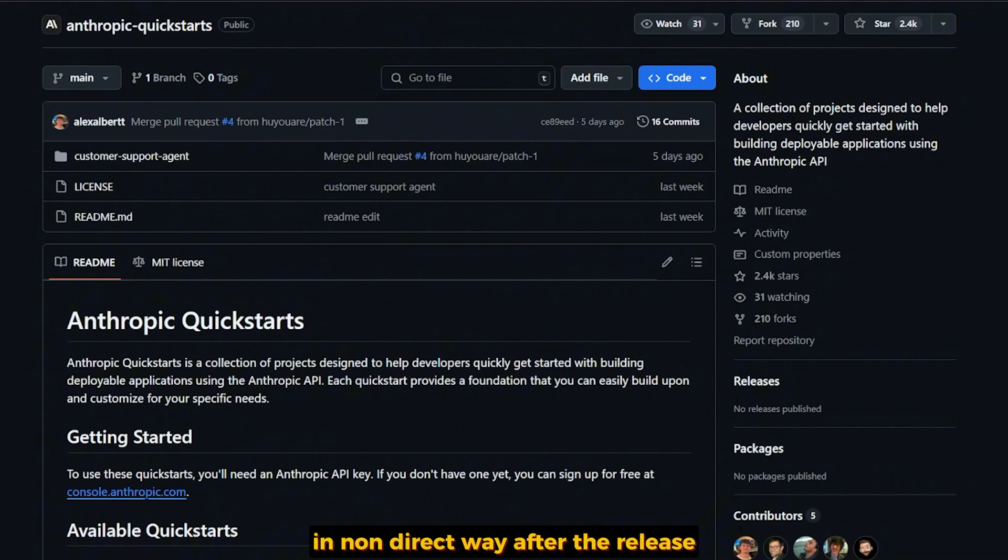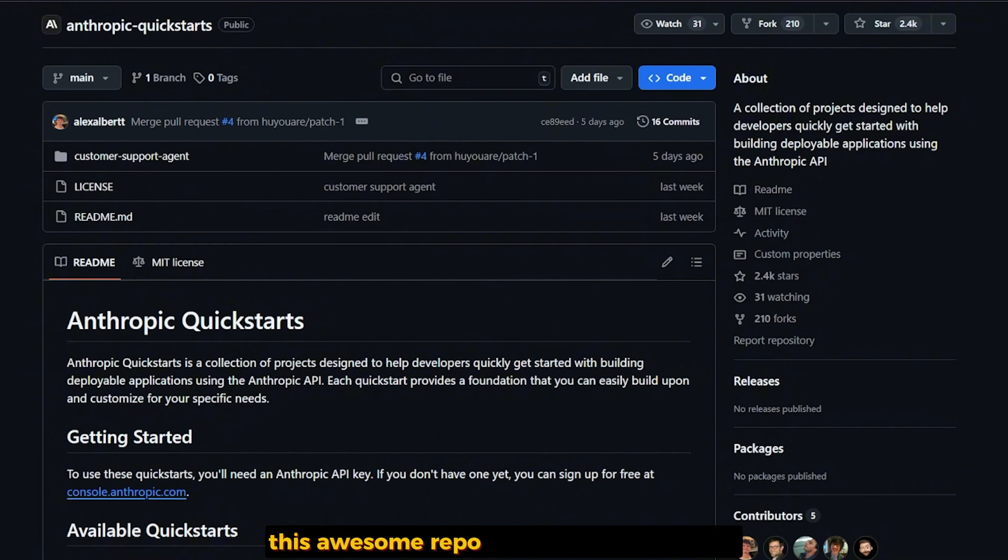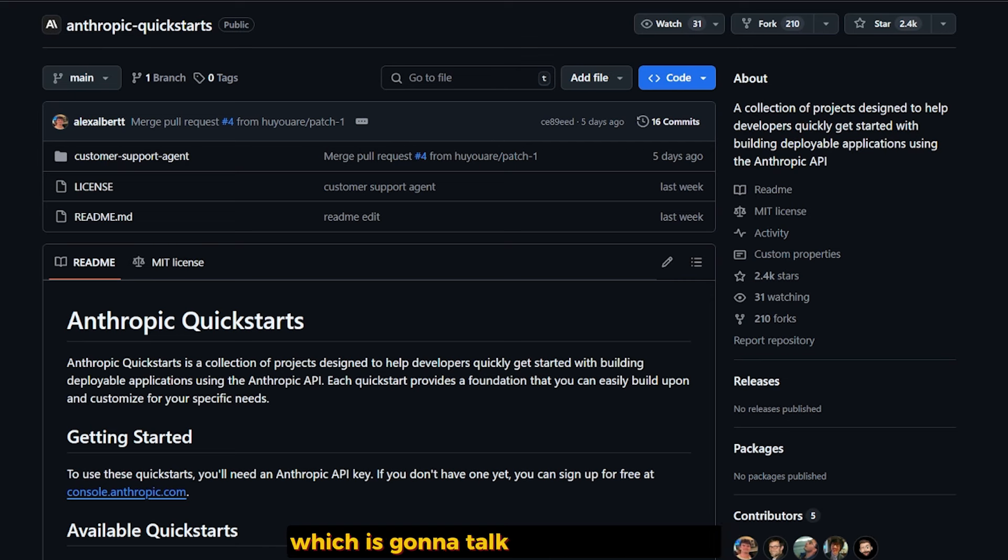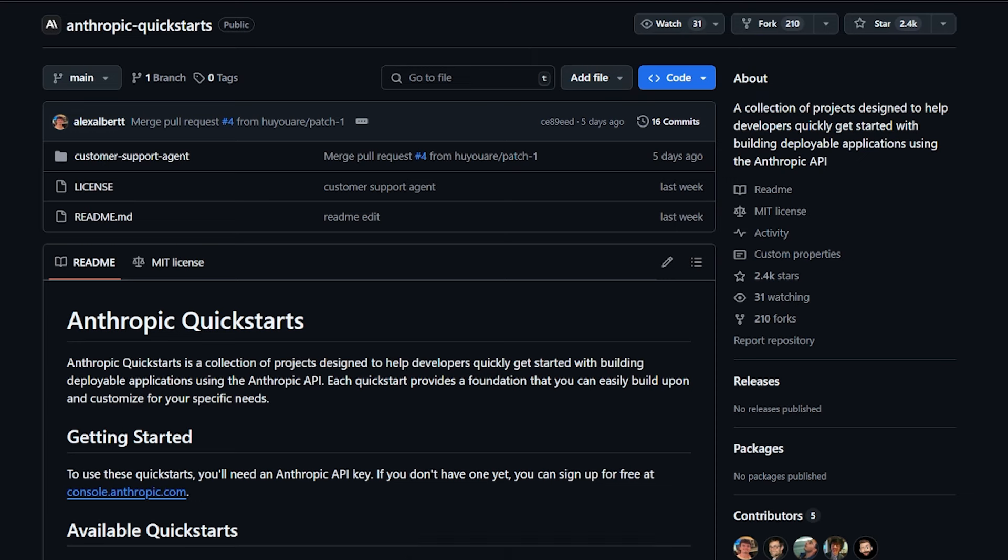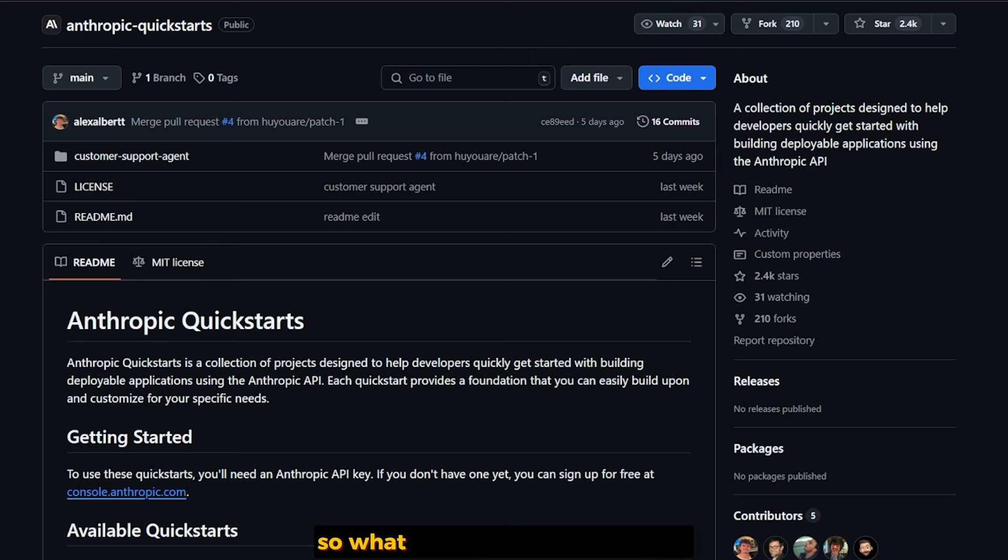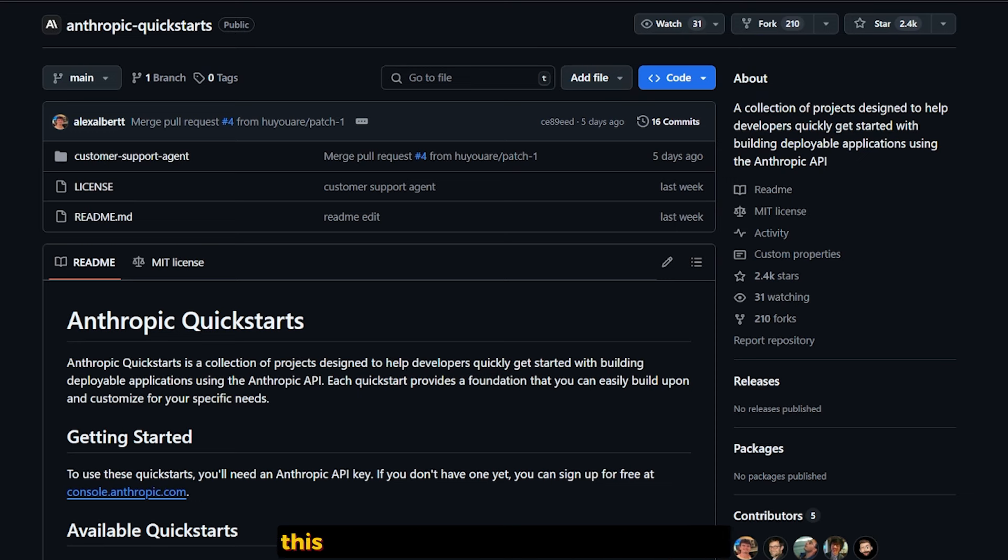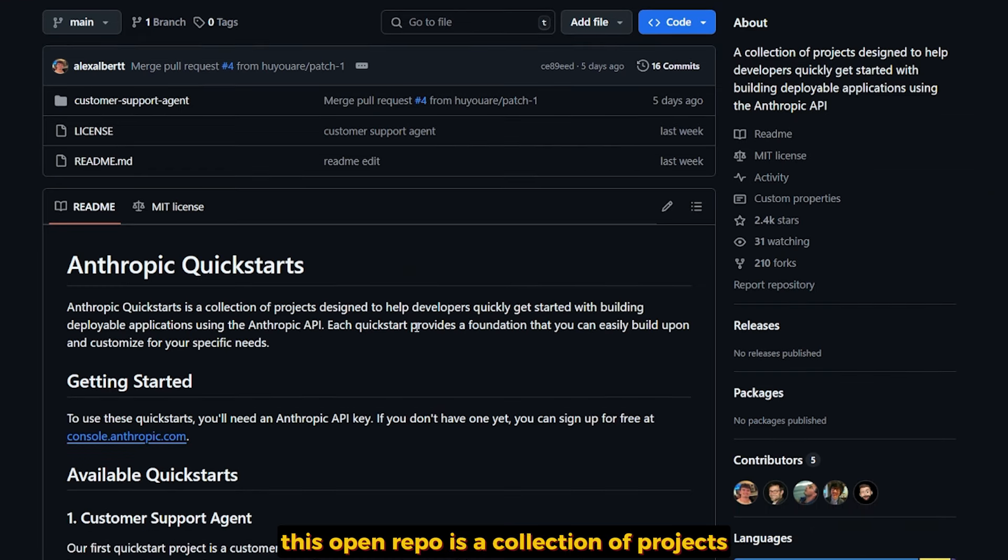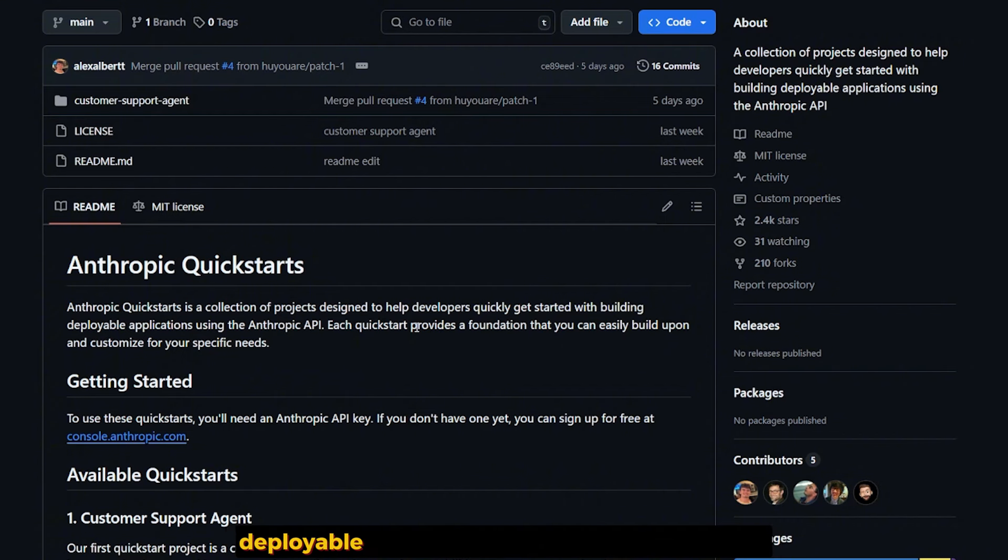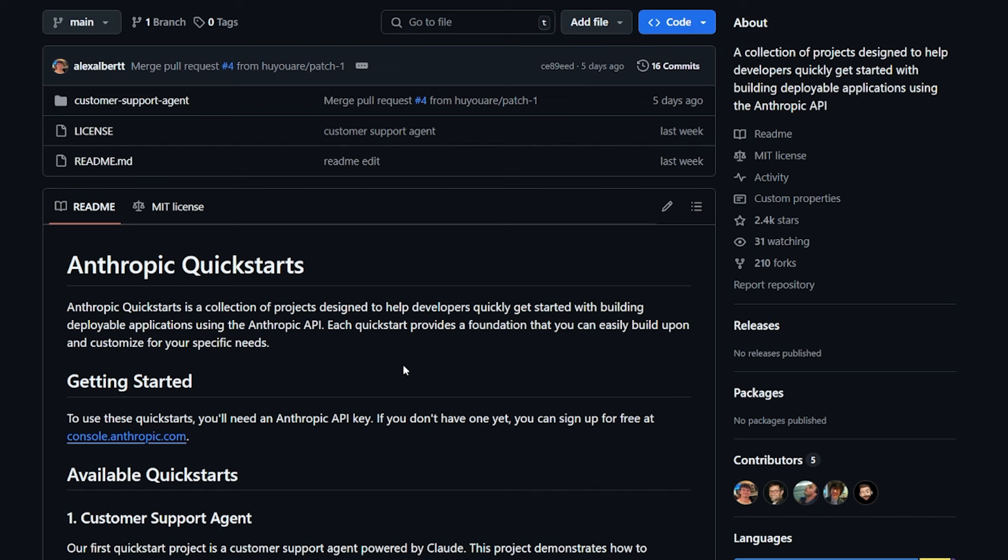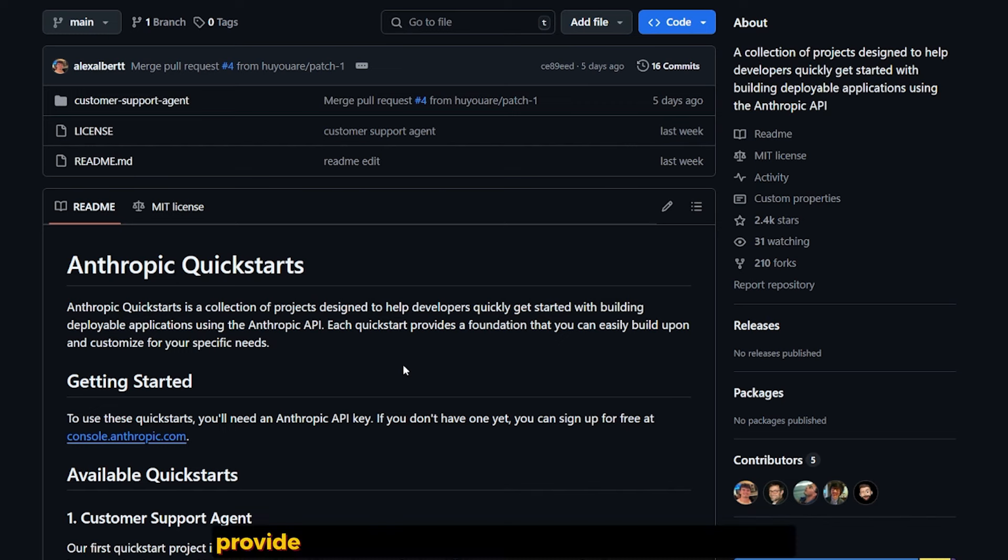Anthropic actually forced me to make this video in a non-direct way after they released this awesome reboot: Anthropic Quick Starts, which we're gonna talk about and try ourselves. So what is Anthropic Quick Start? This open reboot is a collection of projects to help developers quickly get started.